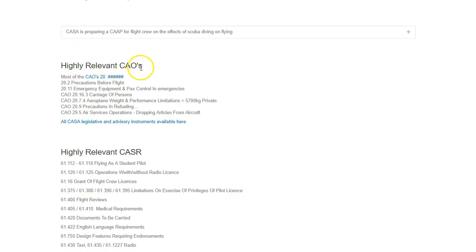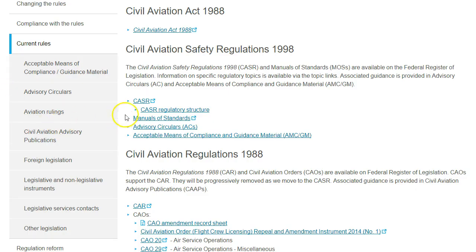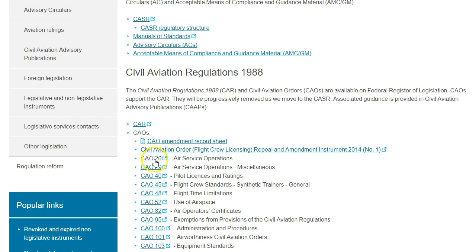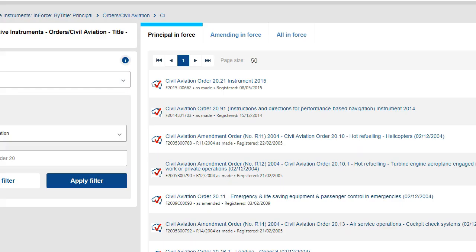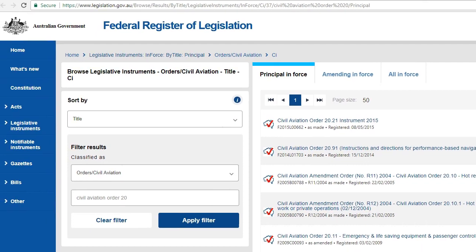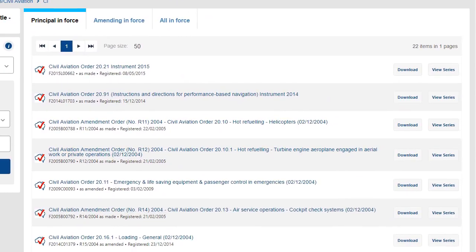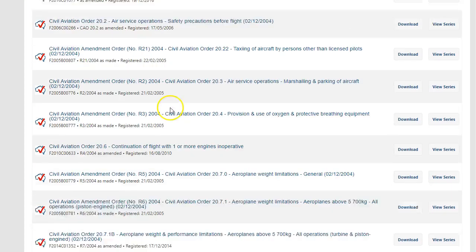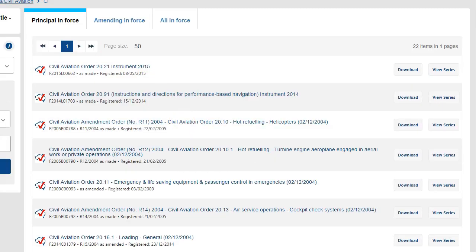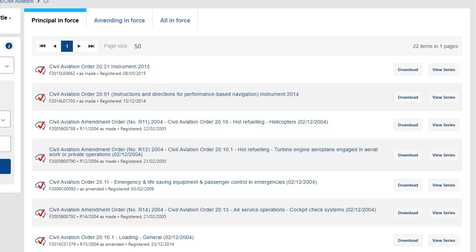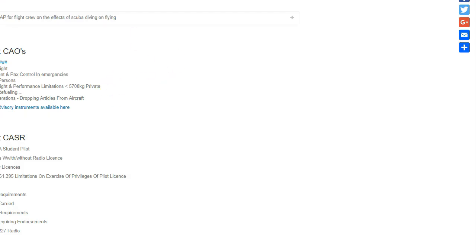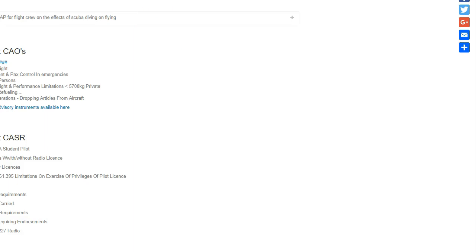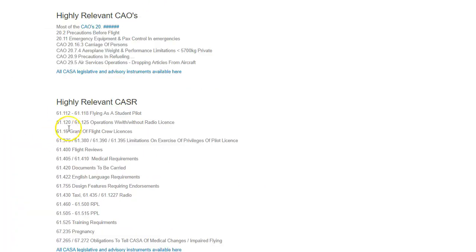In the CAOs, you'll notice there's a bit of a pattern — it's around the 20s. Where you can get to those is you click on 20, and that'll bring up this section here, which will be the Federal Aviation Legislation, and there's all the CAOs in the 20 range there. Then back to my website to continue on with what's relevant.